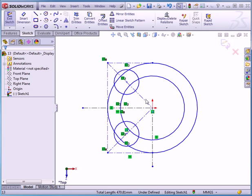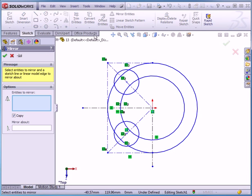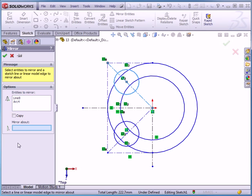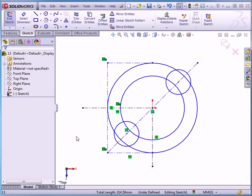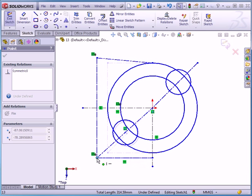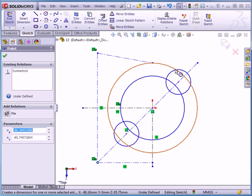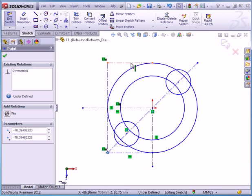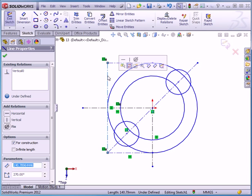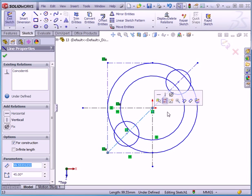Let's deselect everything by clicking in blank space. Activate the mirror entities tool and let's select these two lines. Uncheck copy this time. Mirror about — let's select this line. There's our preview. Let's click accept. Now I'm going to grab my geometry and move it. Notice that SolidWorks didn't automatically add a horizontal relation. We also lost some relations — we lost the coincident relation here and here as well. Let's undo. If I select this line, notice that SolidWorks extends it down. However, if I select this line, we have two separate lines.